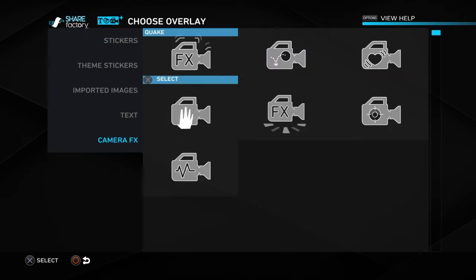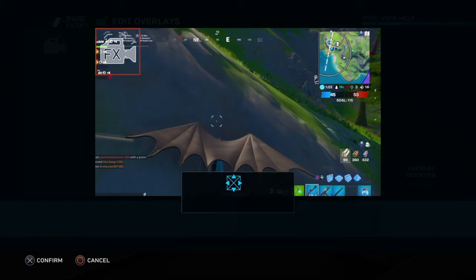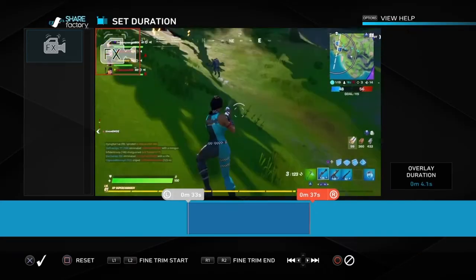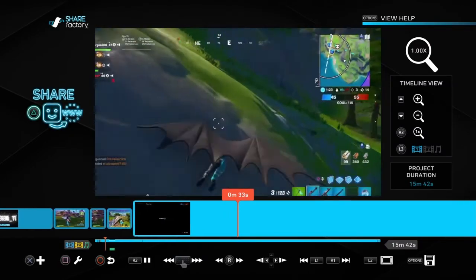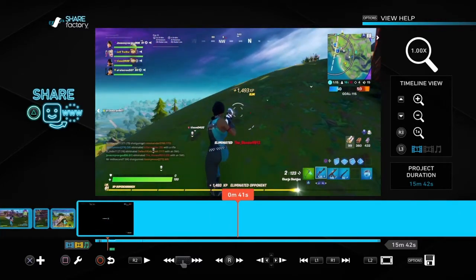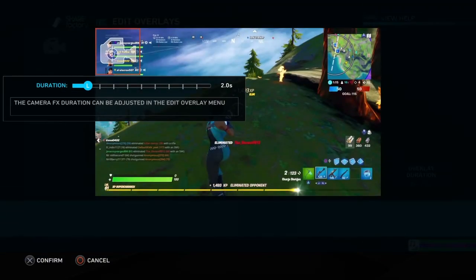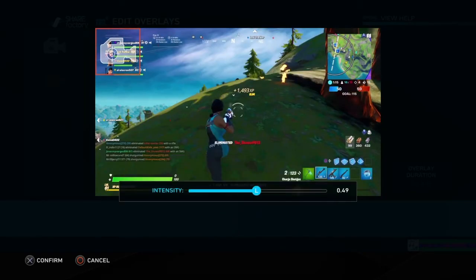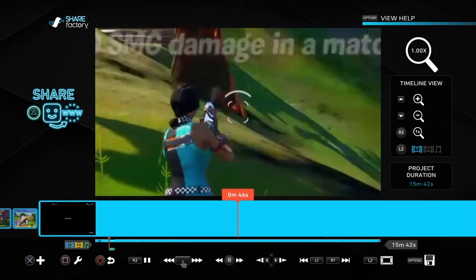Now I'll go over camera effects. What this does is adds effects on your screen. Here is the quake effect — you can change the duration and the intensity; I'll put the intensity all the way up so you can see. There's the quake effect, quite crazy. Next I'll go over the focus effect, which is another effect you can play around with. I'll change the duration and lower the intensity. As you can see, it's just focusing onto one part of the screen and zooming in.